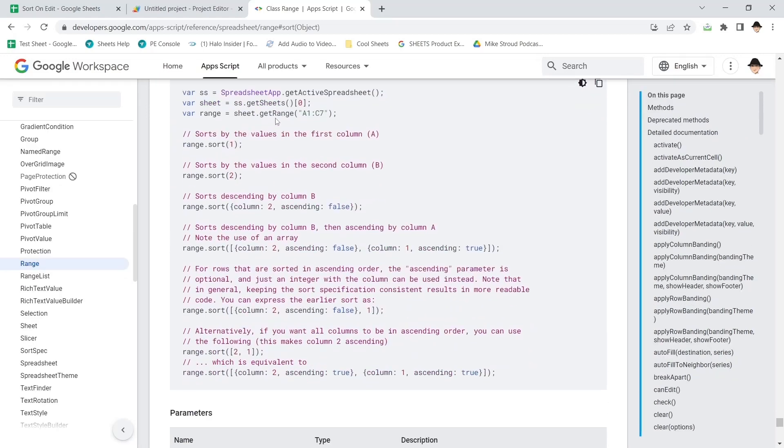Now, this shows that if you have a range, you can really easily sort that in a few ways. There's just a range dot sort function. You can simply tell it which column to sort on. And if you do that, it's just going to do it ascending.